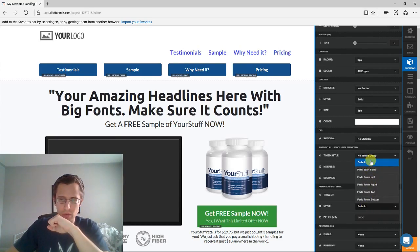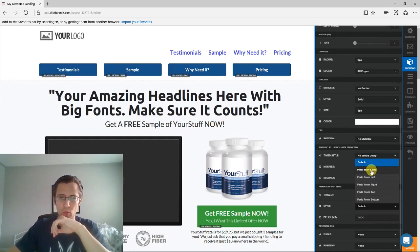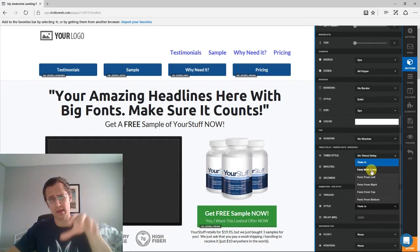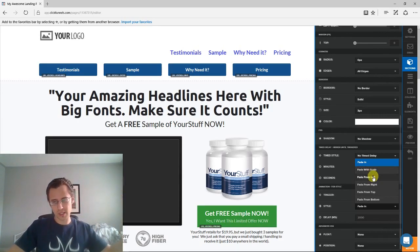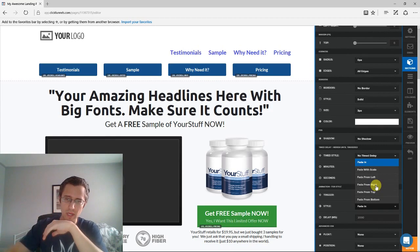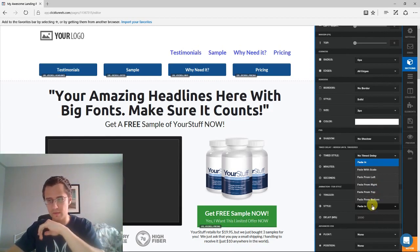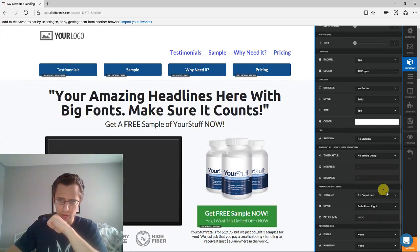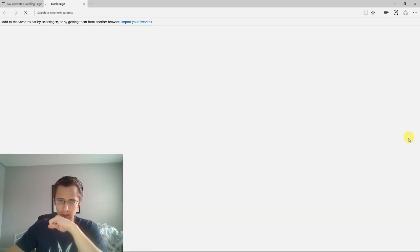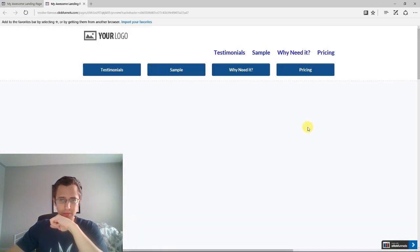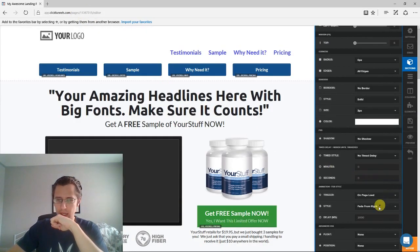So you have the fade in option, where it just pops up entirely after a certain time period. Fade with scale, where it starts small and then grows and expands. Fade from left, where the picture comes in from the left side. Fade from right, where it comes in from the right. Fade from top, where the picture comes from the top. And fade from bottom, where it comes from the bottom. For example, let's do fade from right on page load — click preview. It came from the right.